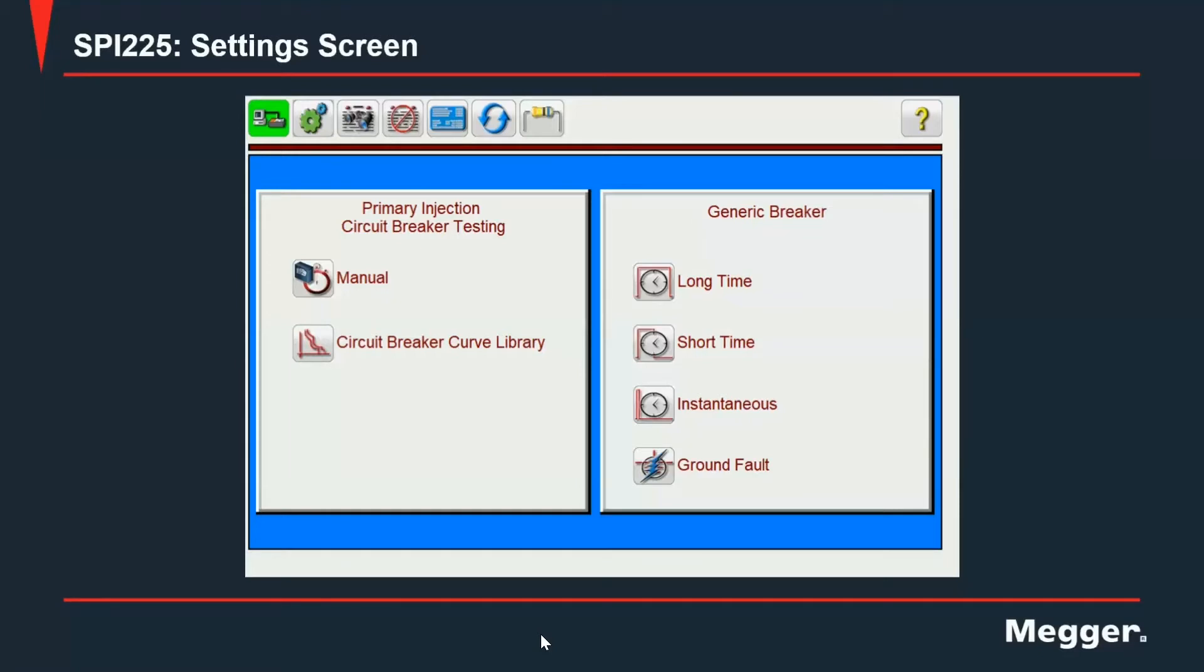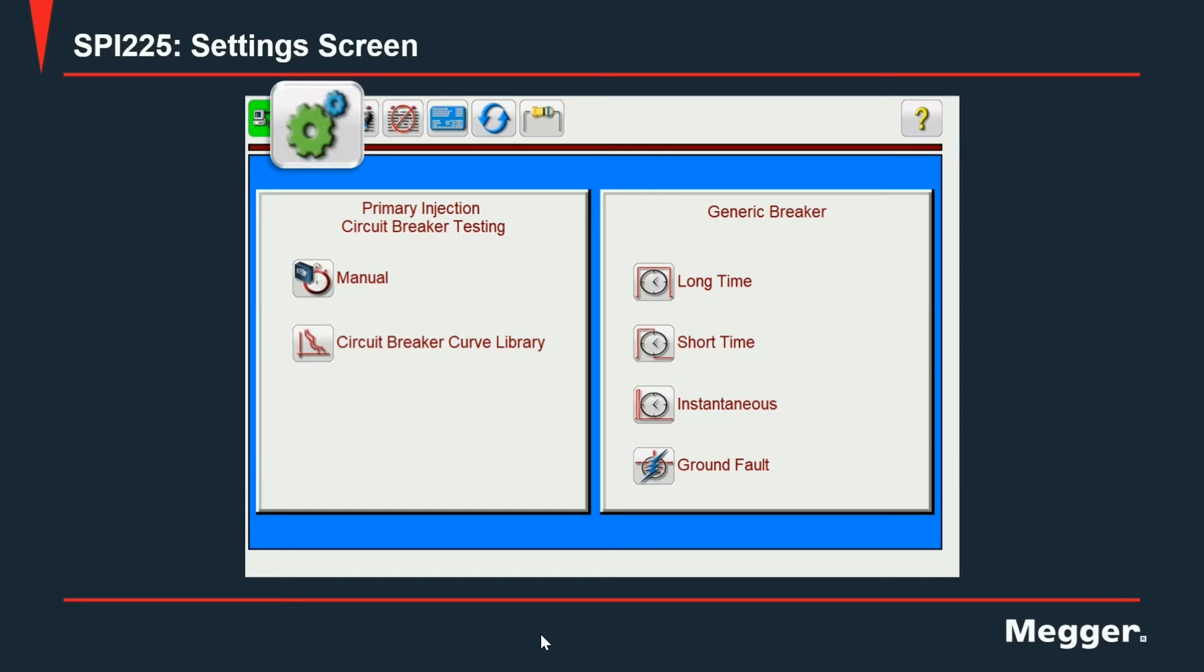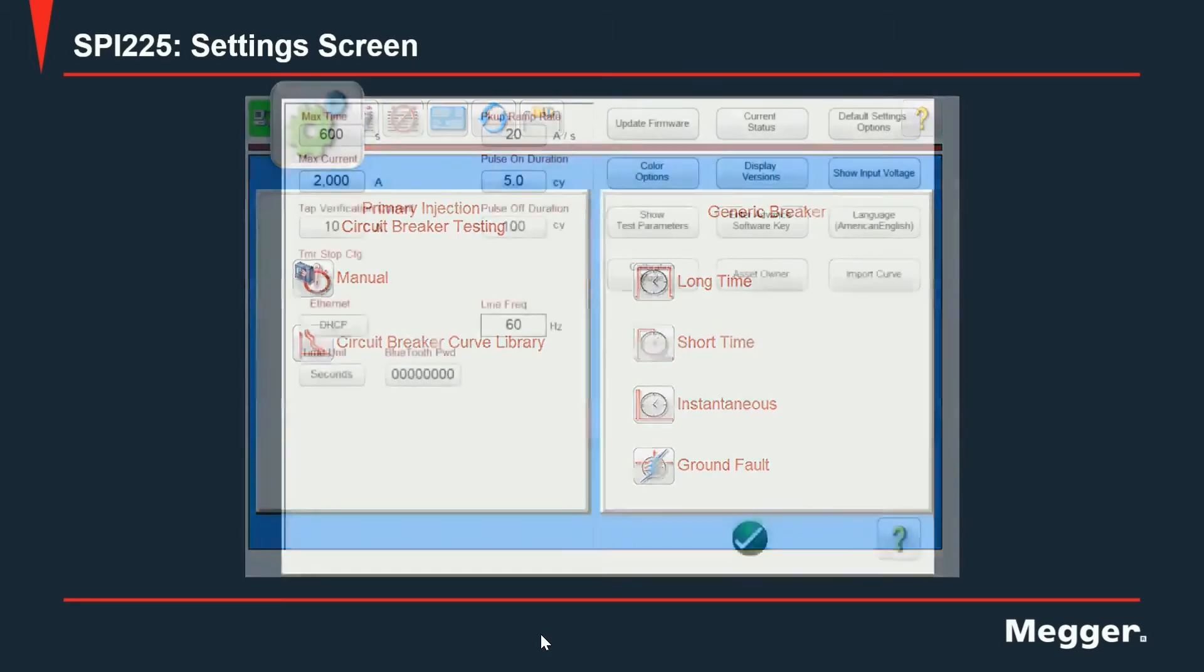Once in the home screen of PowerDB, we're going to access the settings screen by clicking the gears icon located right next to the connection icon. When you click the icon, you're going to get presented with the settings screen divided into two different sections.